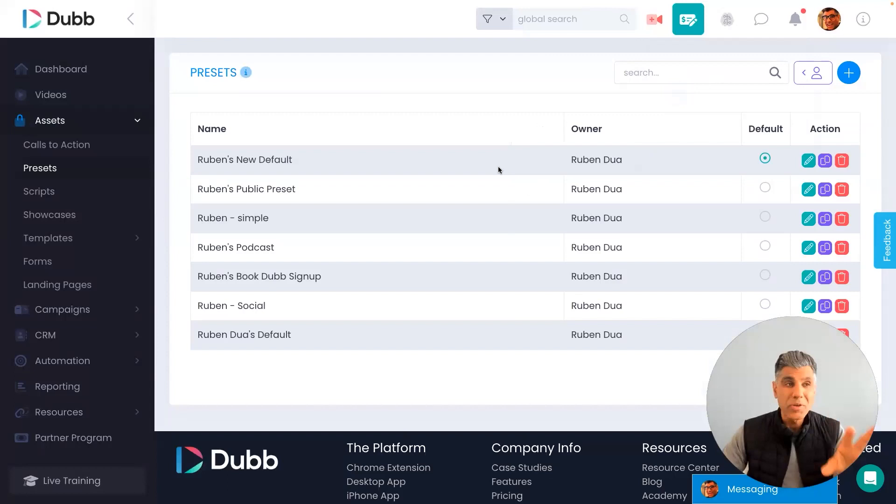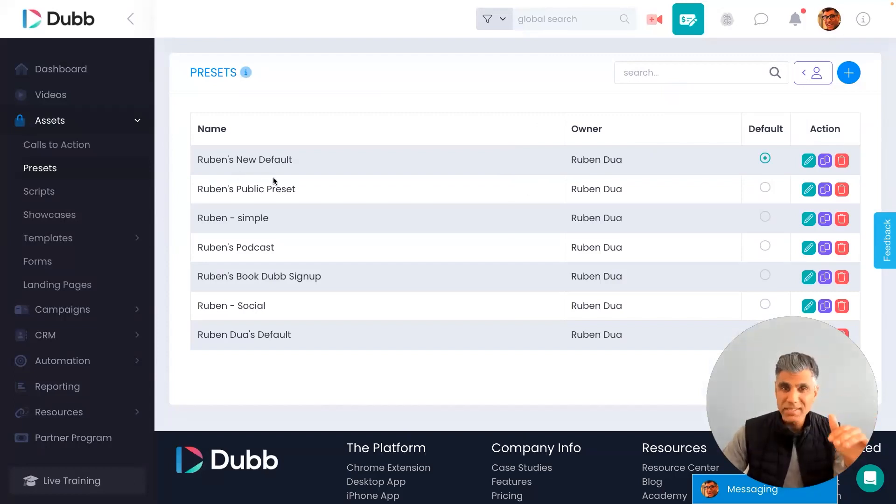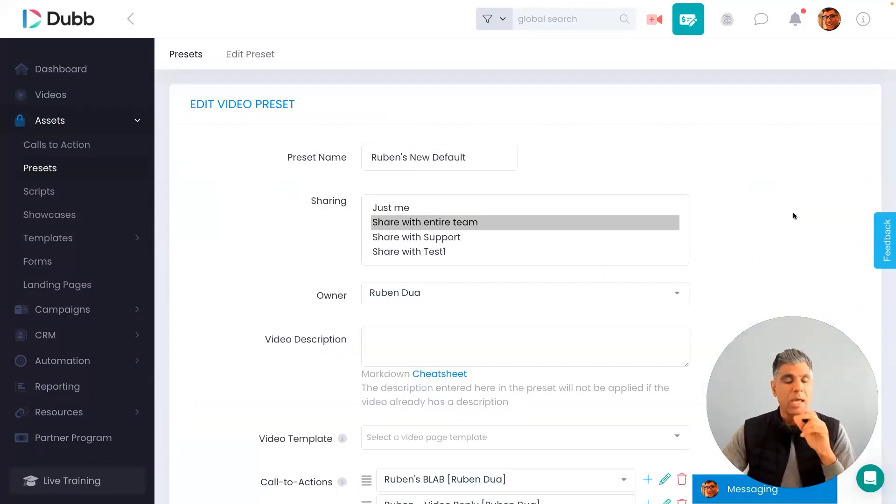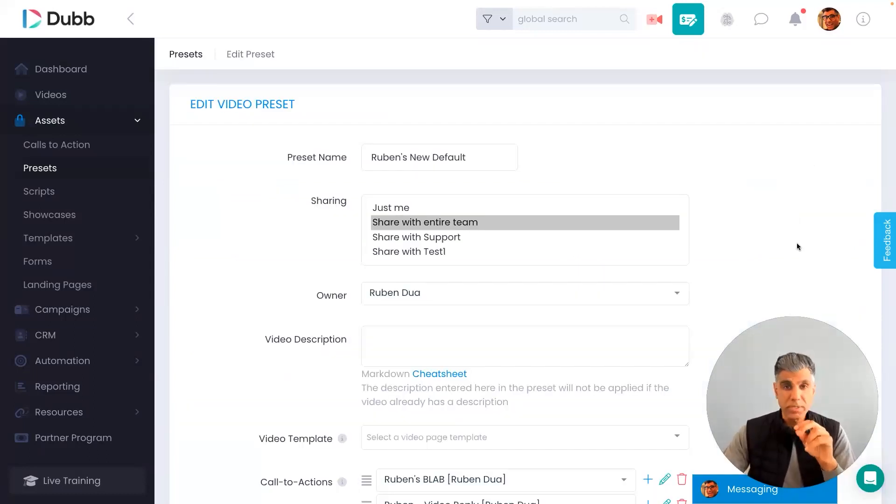So if you'll notice here on this page, I have a list of my presets. And of course, my default preset is selected here. Now, if you'll notice, I'll show you how this preset is configured.